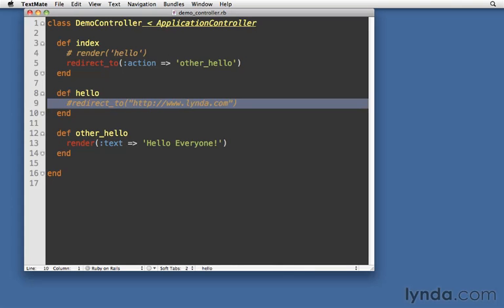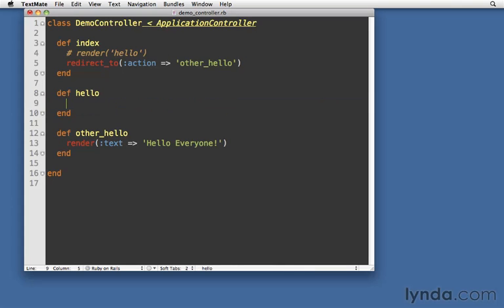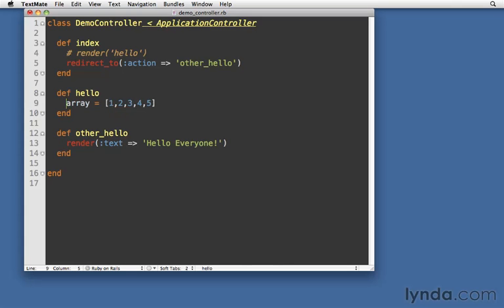I'm going to remove this redirect to line. And let's just create @array equals, and let's just make a real simple array, right? One, two, three, four, five. Just a very simple Ruby array. Now, notice that I'm using an instance variable with the at sign, not a regular variable without the at sign. By doing this, now my instance of demo controller has an instance variable called array.